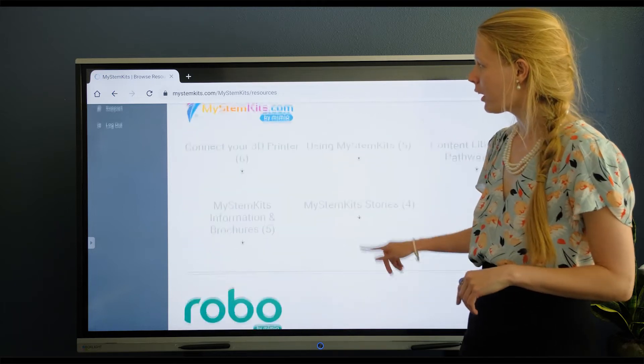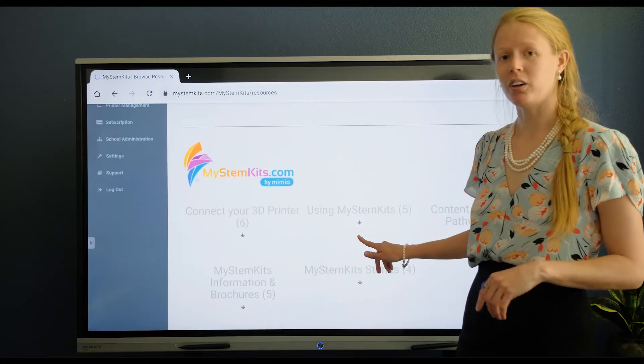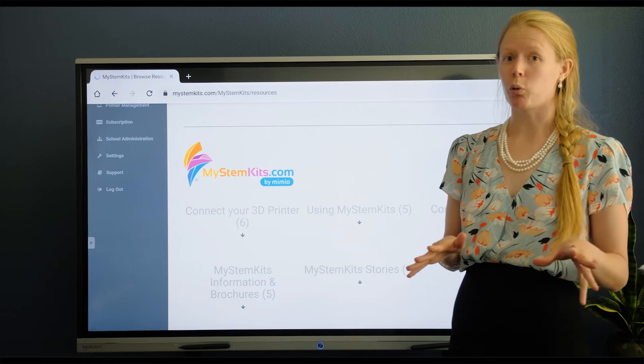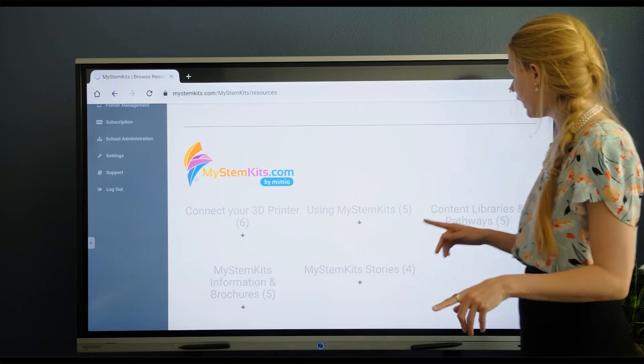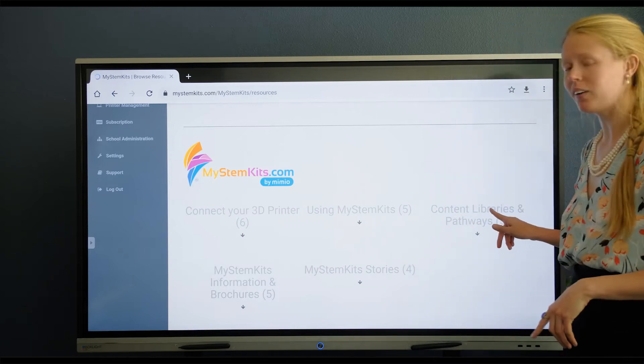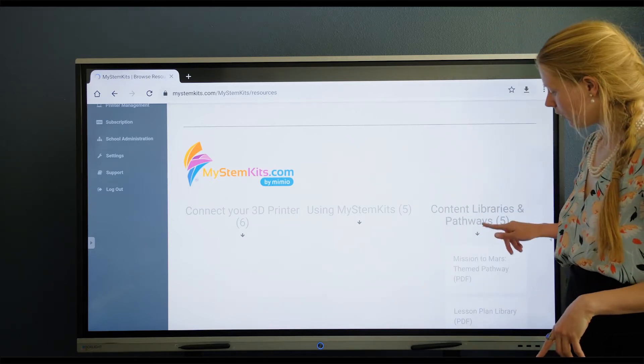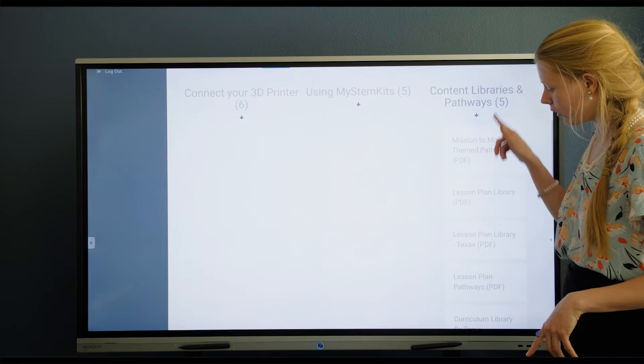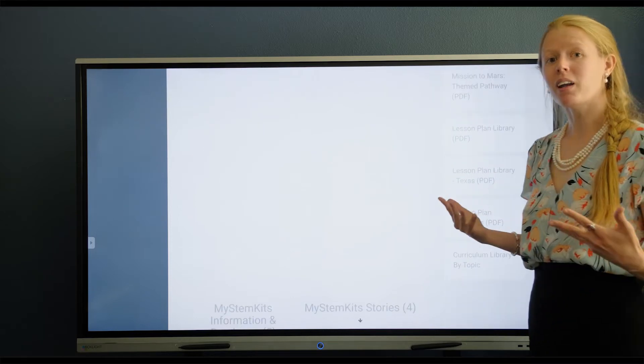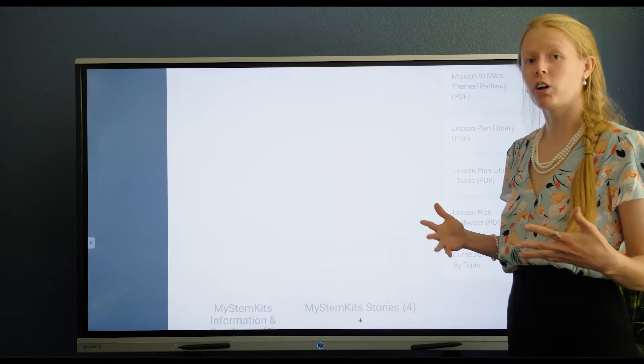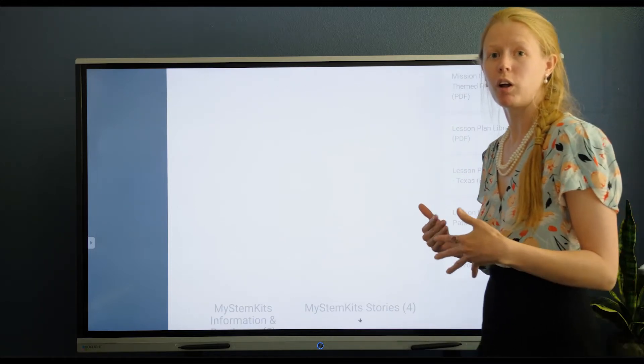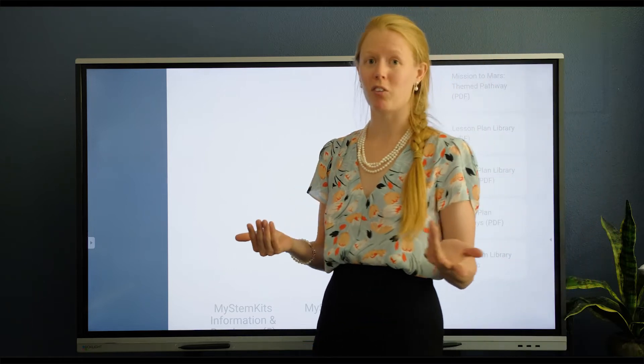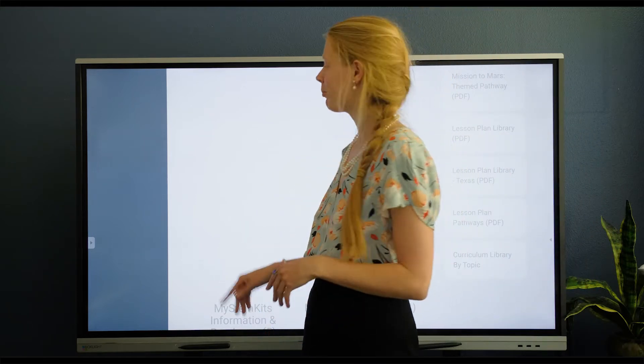Last thing I want to point out here, which is a really useful resource to you, is the Content Libraries and Pathways. This is a whole series of PDFs designed to help you learn all the different resources available to you in terms of the lesson plans and so forth.